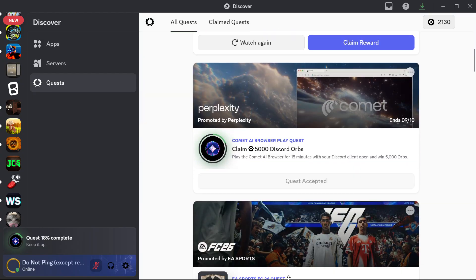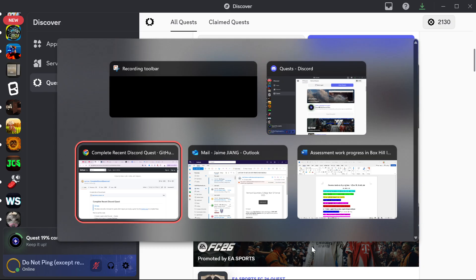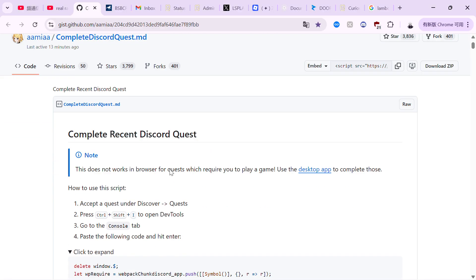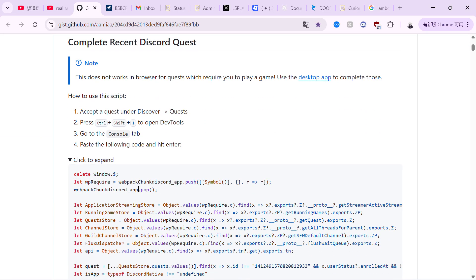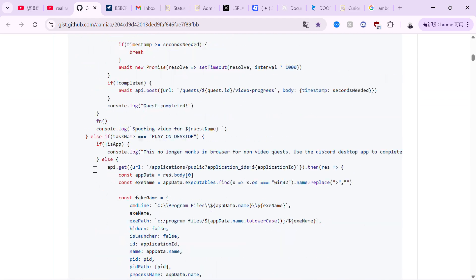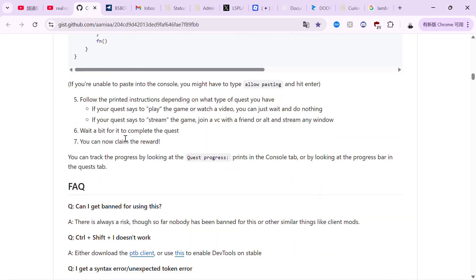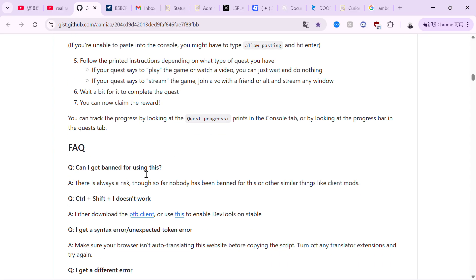So what you need to do is open up Google Chrome or any browser you like. Make sure you have access to Ctrl-Shift-I, which is the dev tools.